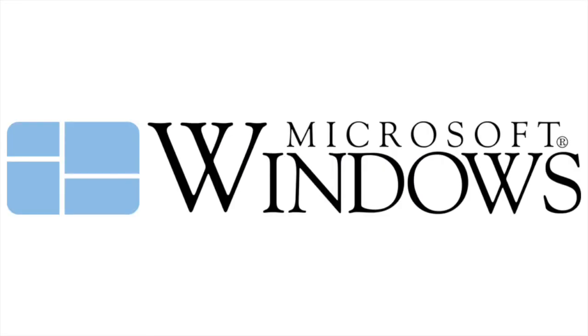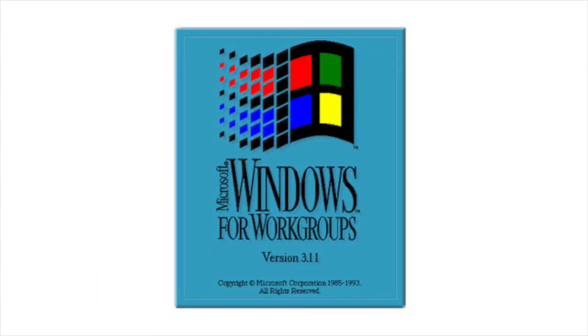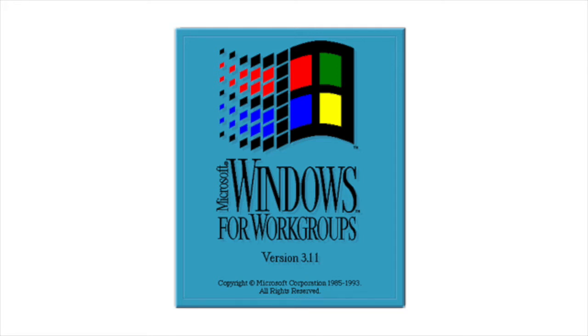Before Windows 95, we had the original 16-bit versions of Windows, starting with Windows 1.0 way back in 1985, and culminating in Windows for Workgroups 3.11. Windows for Workgroups had some 32-bit code, but it was still a 16-bit system.